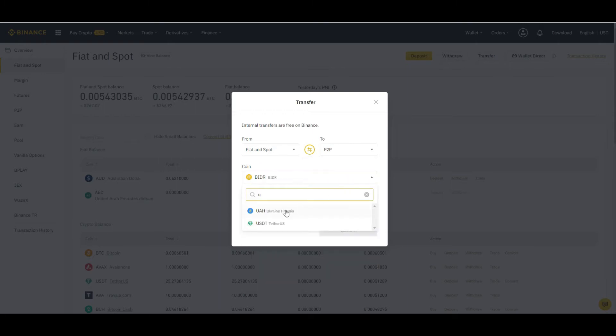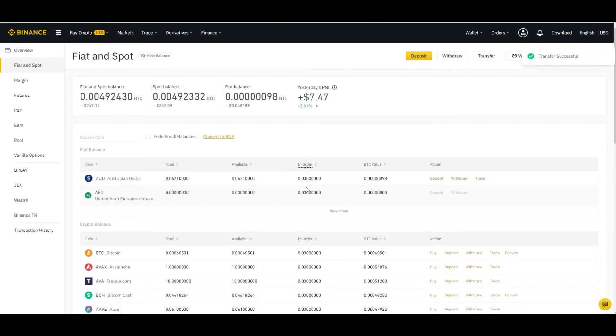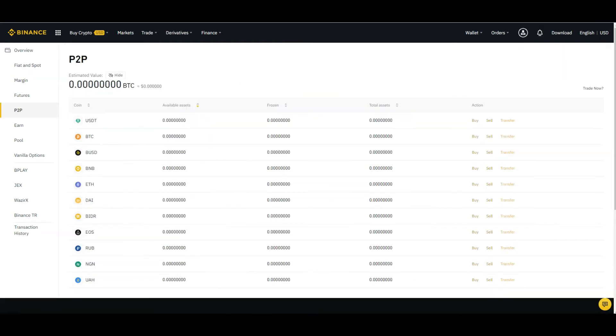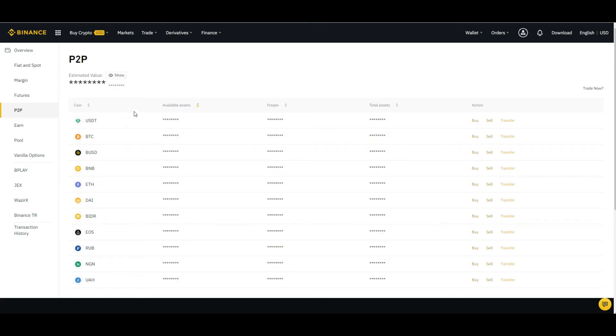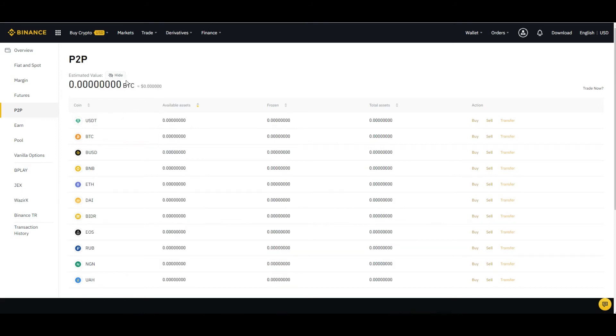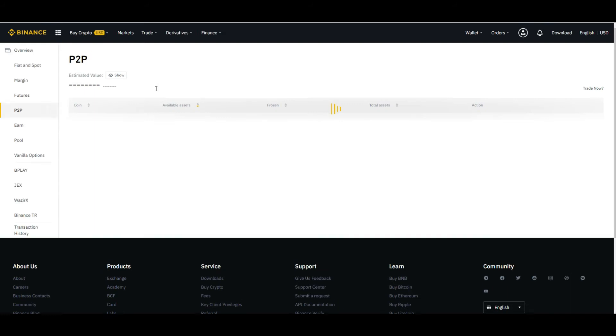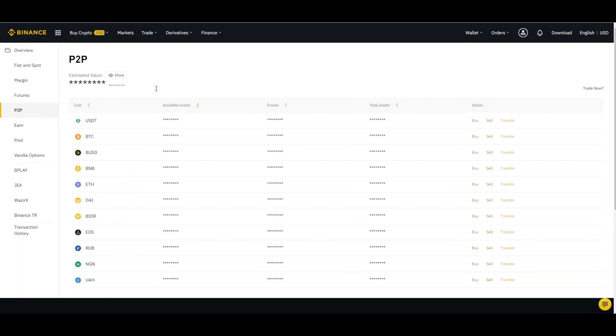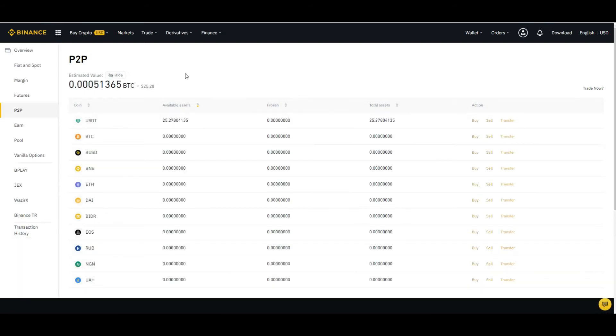Select the maximum amount, confirm, and you can see it's transferred. Transfer successful. Now let's go to P2P and refresh the page. It will show you the amount now in the P2P account.